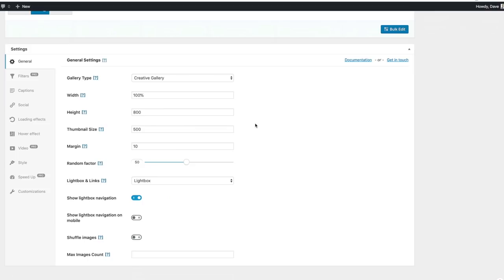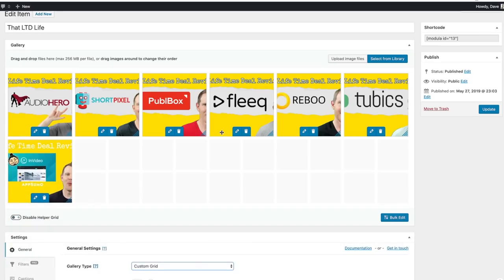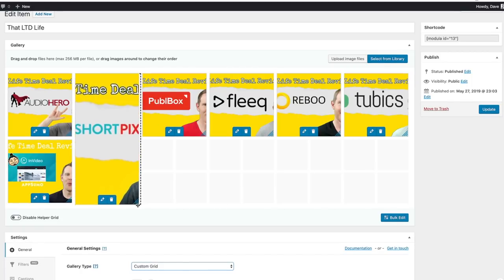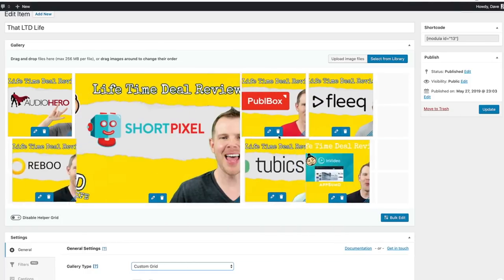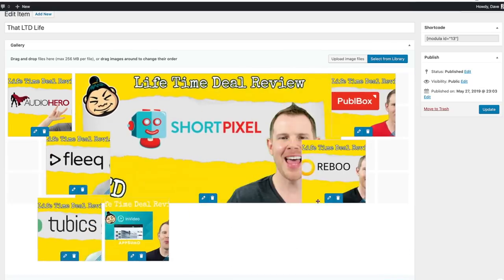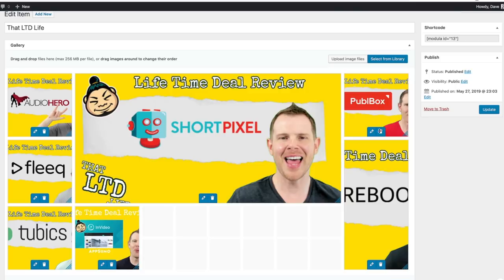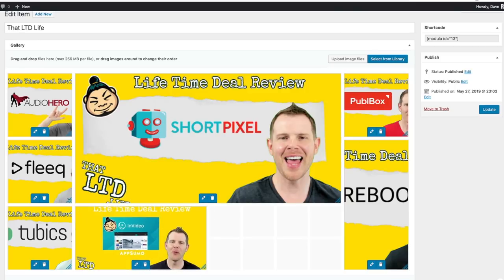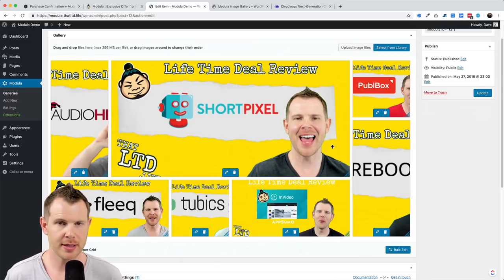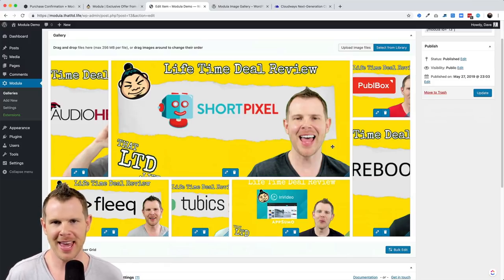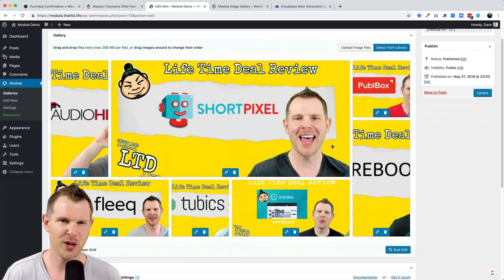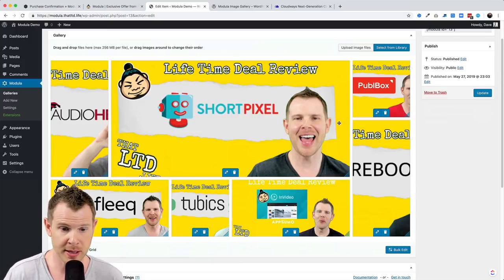Inside the general settings for Modula, one killer feature is the custom grid. Once I select it, I can go back to my images and see little helper boxes — I can grab images and drag them around to appear differently. Maybe I want to feature one thumbnail larger; as I expand it, the grid gets bigger so I can customize things to look exactly how I want. It was very easy to drag edges around and get interesting results.